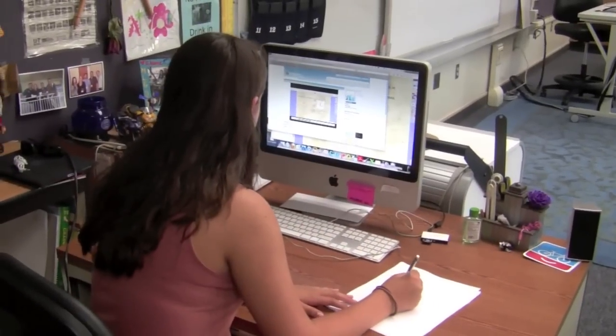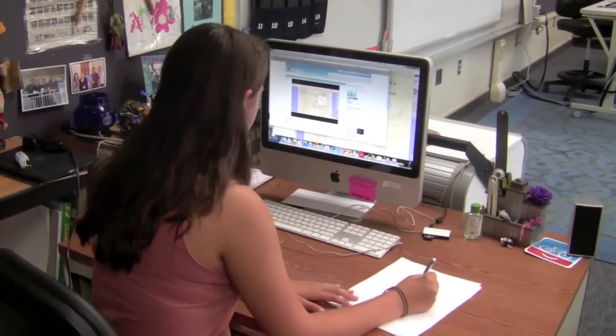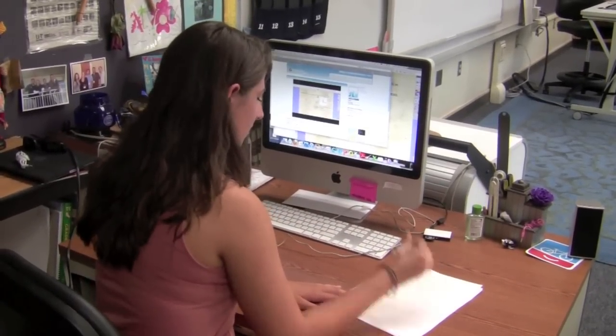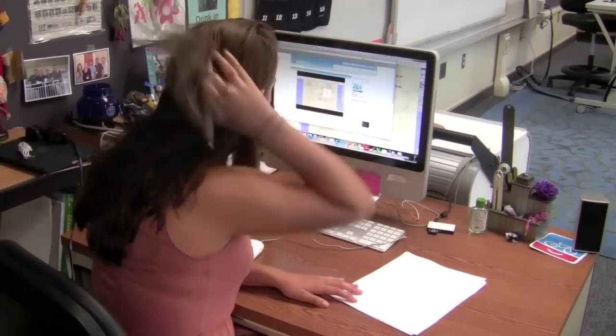Notice how she went back in the video so that she had more time to write down the problem and get a better understanding of it.